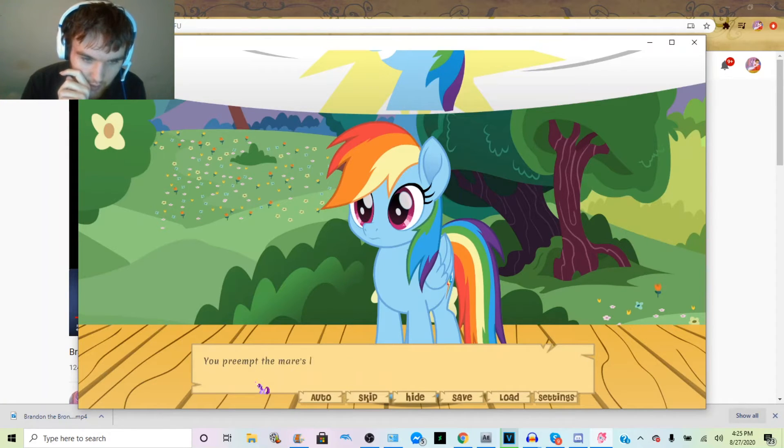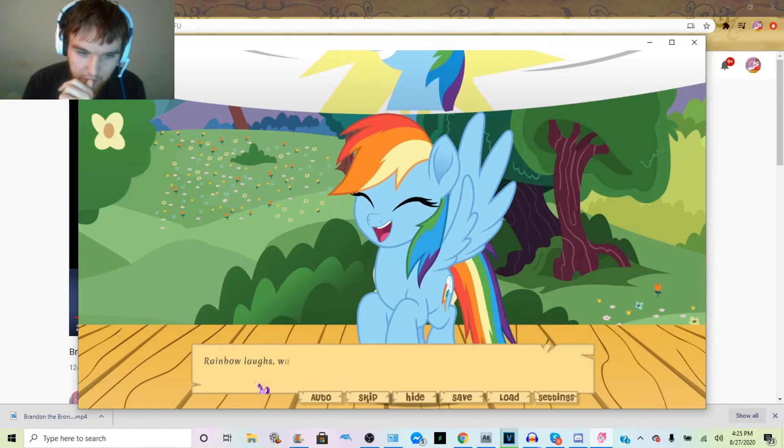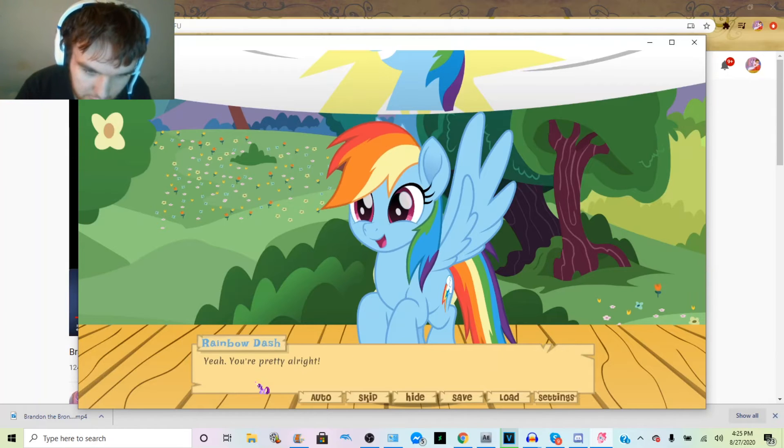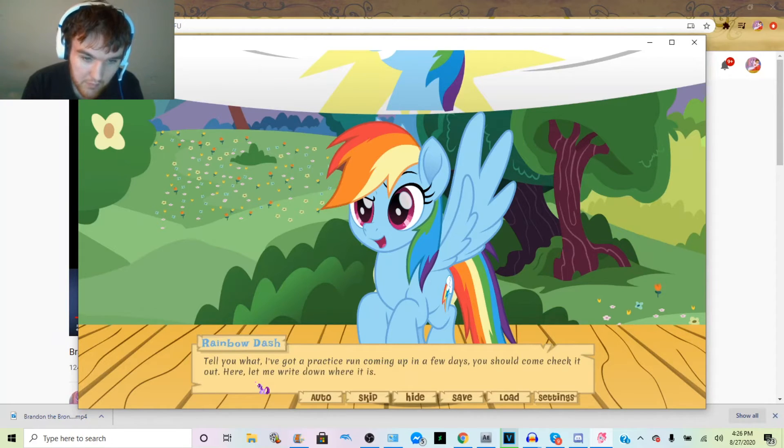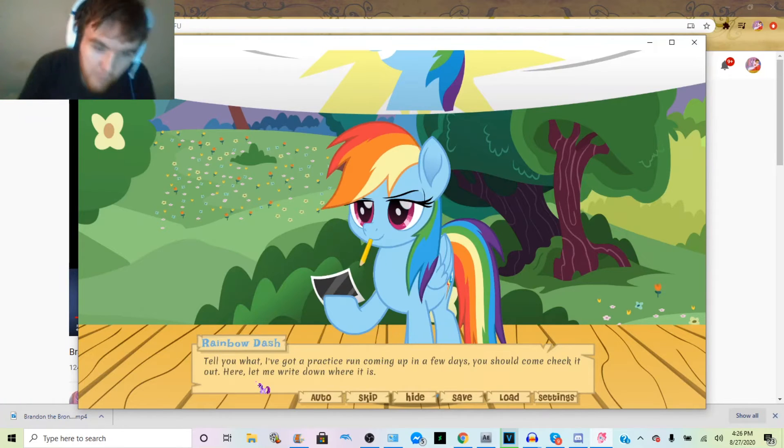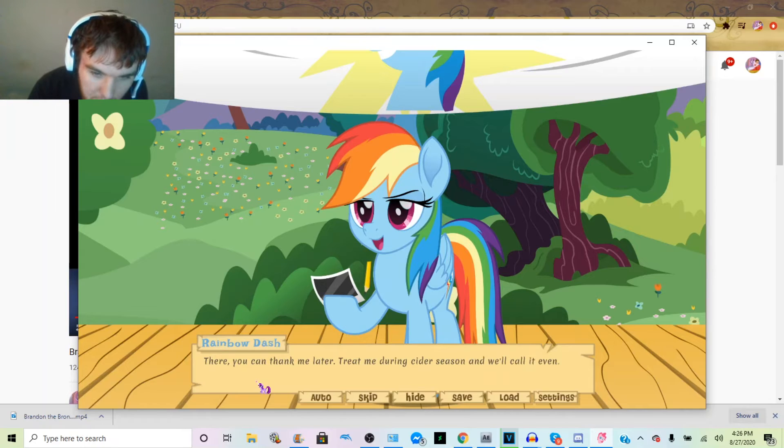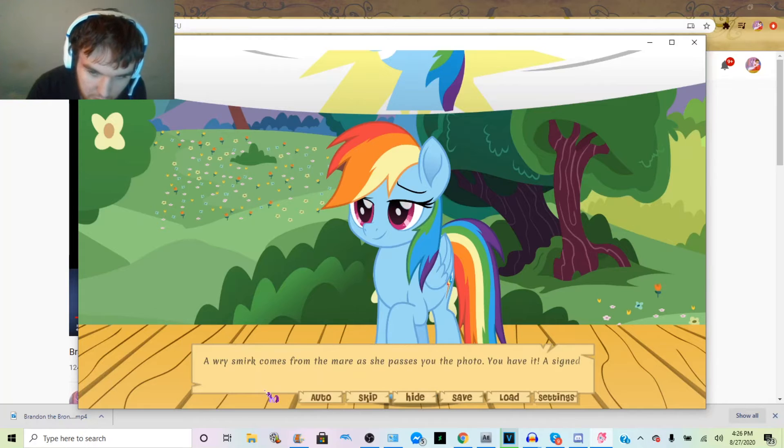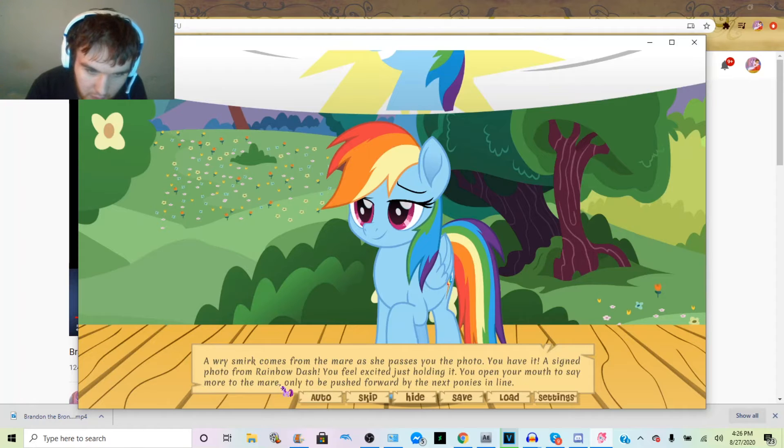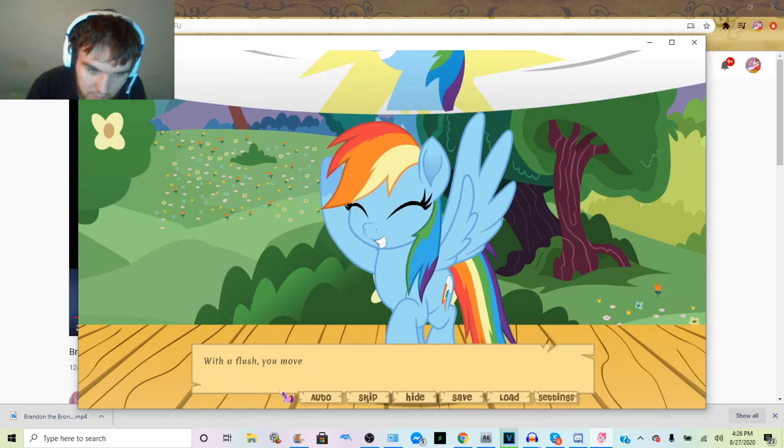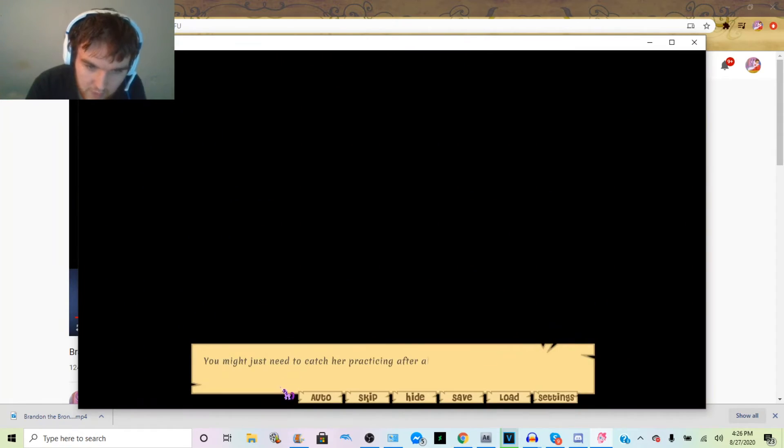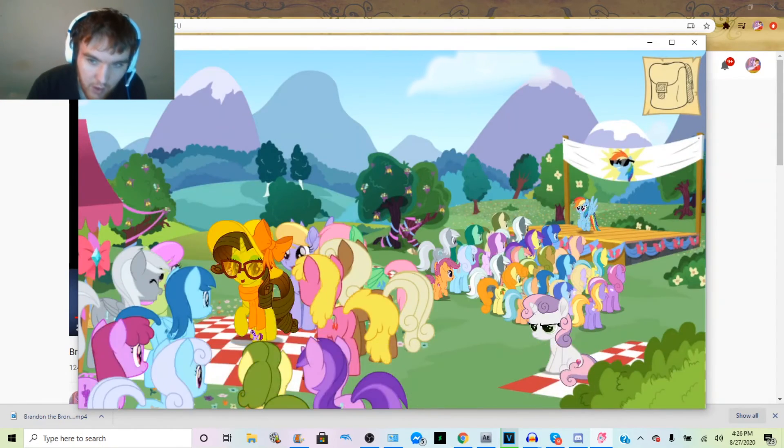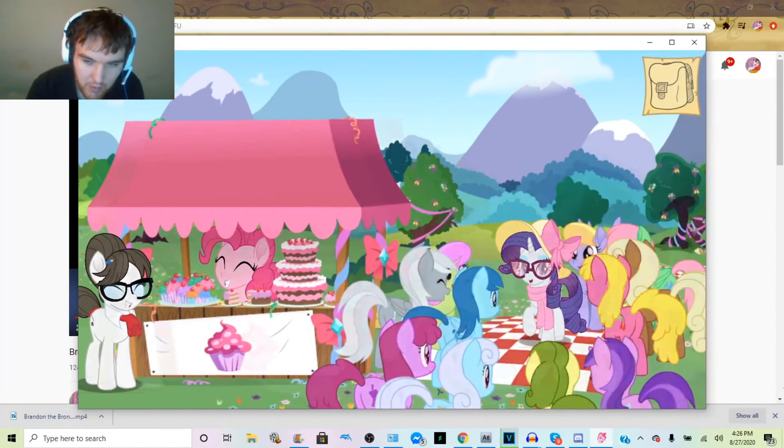You find yourself flustered by the mare's demeanor, waving a hoof. I was hoping to get to know you a little more, with me moving in and all. Oh yeah, way cool. I'm the coolest pegasus in Ponyville. No, I mean, yeah. Rainbow laughs, wagging a hoof. Yeah, you're pretty all right. Tell you what, I've got a practice run coming up in a few days. You should come and check it out. Here, let me write down where it is. You can take the map. Meet me during cider season and we'll call it even. A wry smirk comes from the mare as she passes you the photo. You have a signed photo from Rainbow Dash. You feel excited just holding it. You open your mouth to say more to the mare, only to be pushed forward by the next pony in line. You move out of line. You hold onto your photo with a sigh. You might just need to catch her practicing after all.